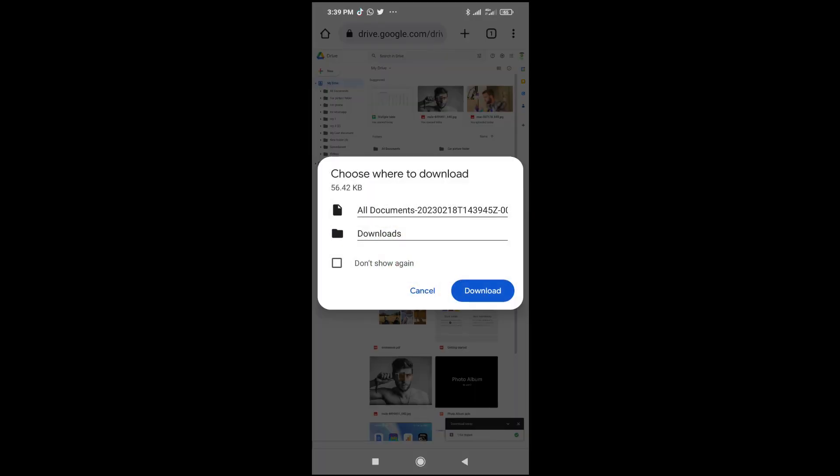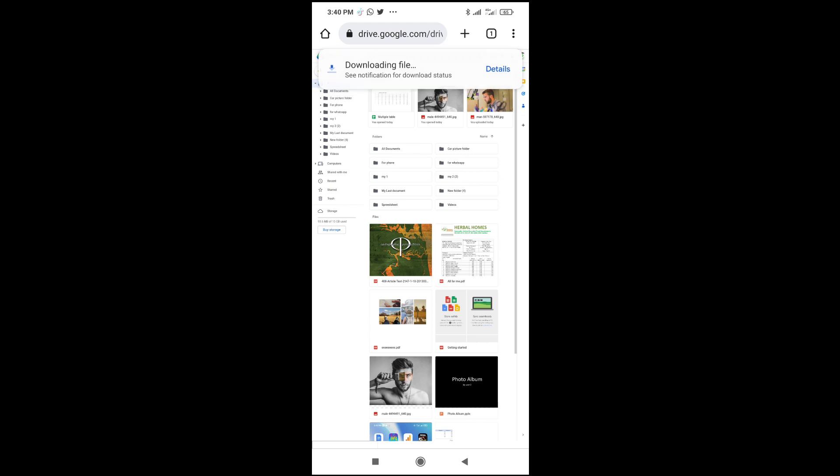Right now, choose where to download to. Click on download to continue. Right now, the file has been downloaded. That was all to do this.